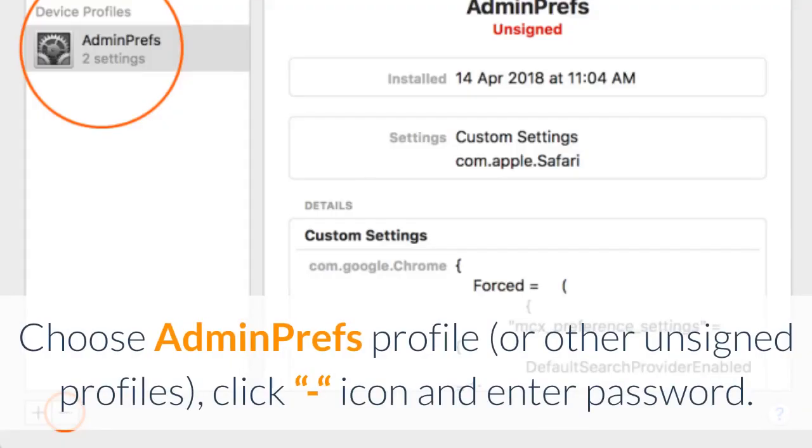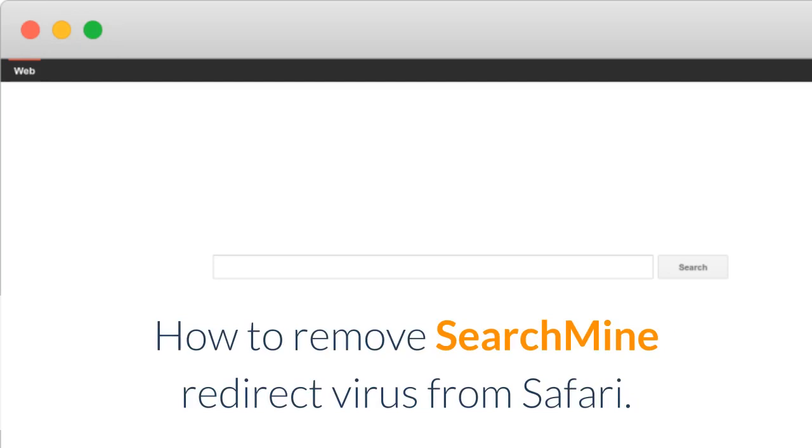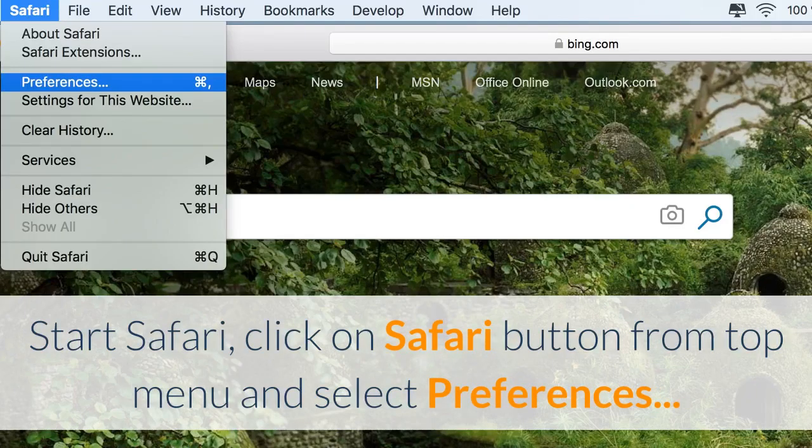Choose Adminprefs Profile or other unsigned profiles, click the minus icon and enter your password.